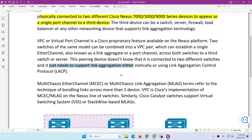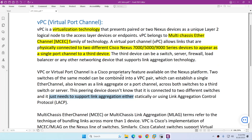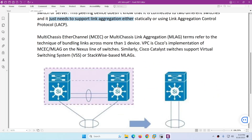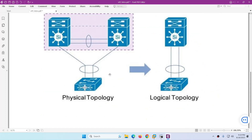VPC is a virtualization technology which combines two Nexus switches to look like one to a third device. The third device connects to two different physical devices but believes it is connected to only one. This picture is a better example of that concept.